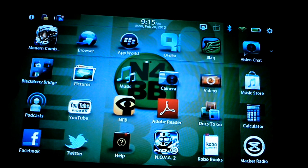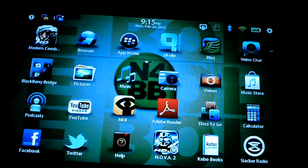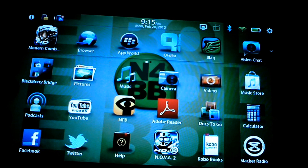How's it going everybody? This is Lucas with N4BB.com. PlayBook OS 2.0 is finally almost upon us. We're on the eve of its release, and RIM has already gone ahead and released Bridge 2.0.